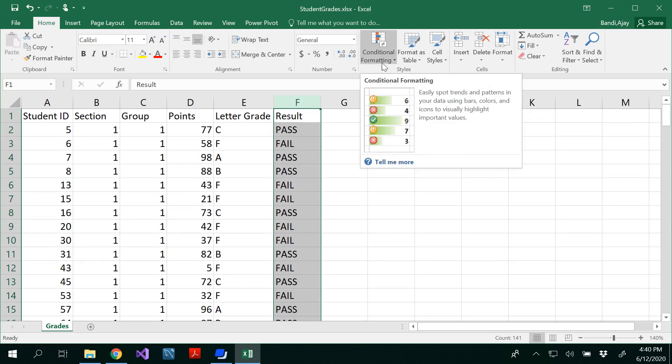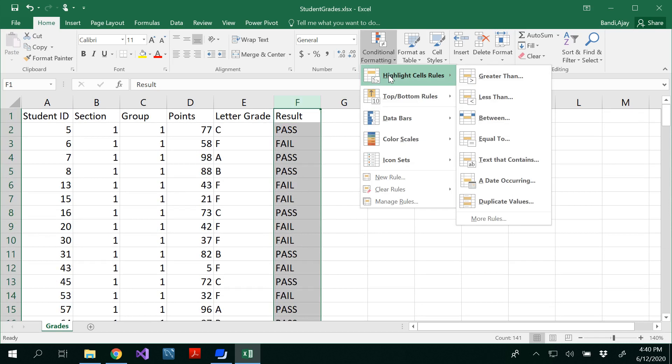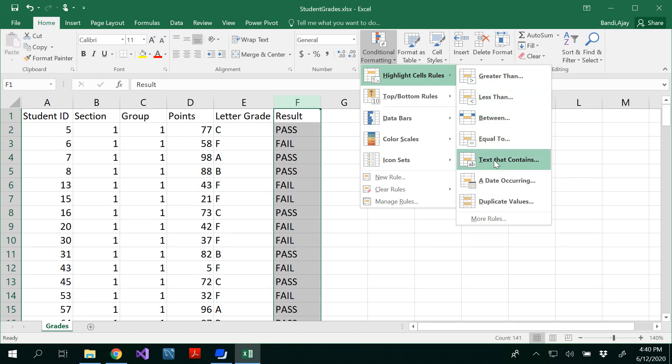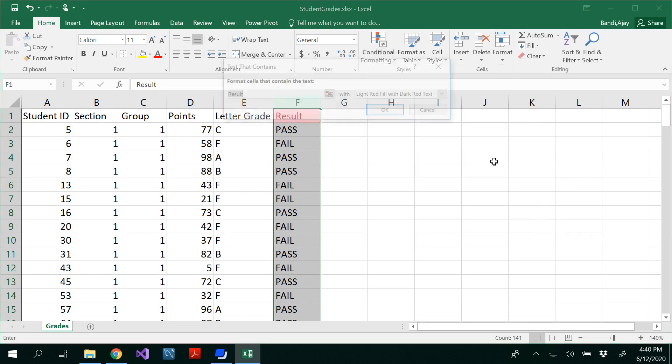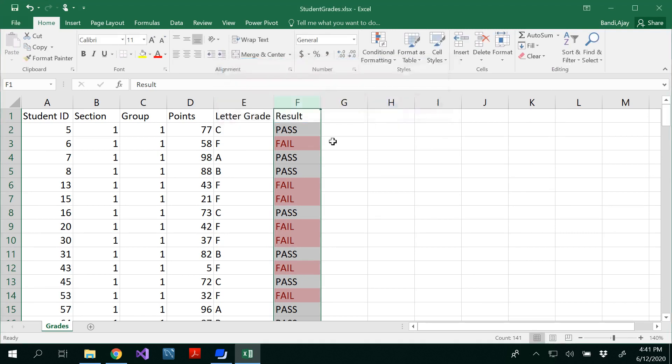Under home you could see conditional formatting, click on that and you can see highlight cell rules. If it is greater than, less than, in between, these all for numerical values. You could consider if the text contains fail, I would like to see that in a light red filled with dark red text.